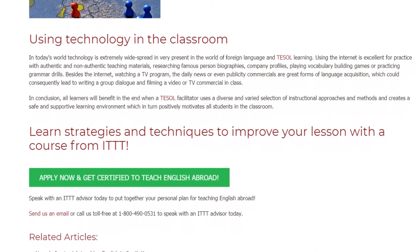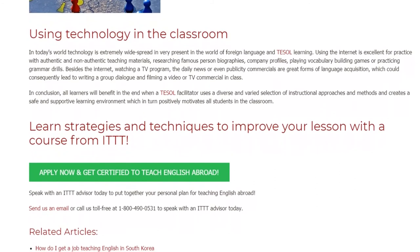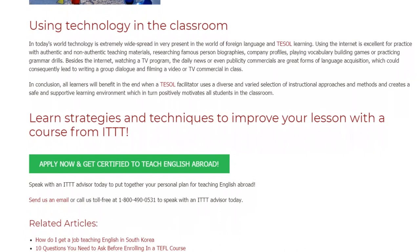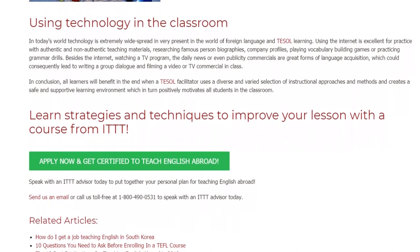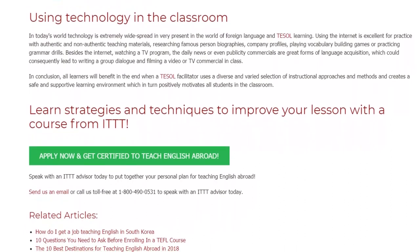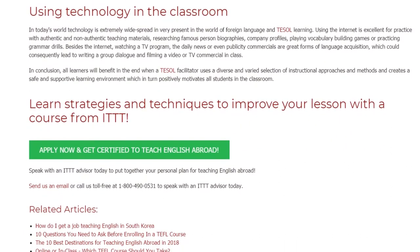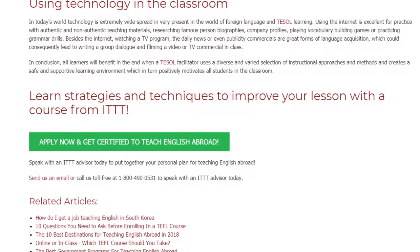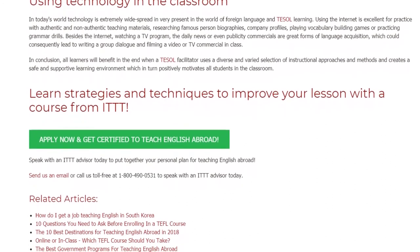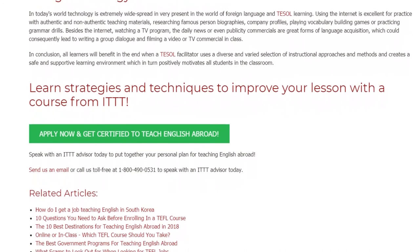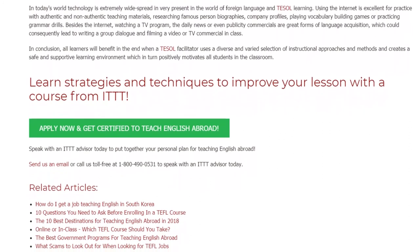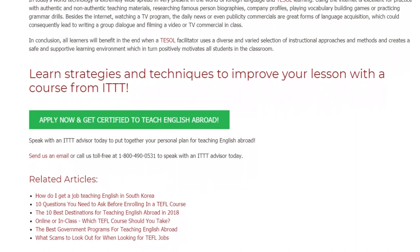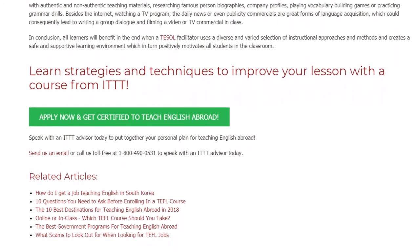Learn strategies and techniques to improve your lessons with a course from ITTT. Speak with an ITTT advisor today to put together your personal plan for teaching English abroad. Send us an email or call us toll-free at 1-800-490-0531 to speak with an ITTT advisor today.